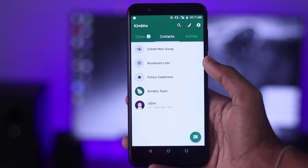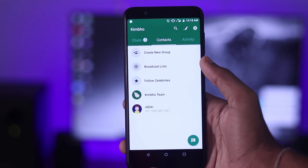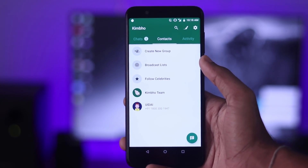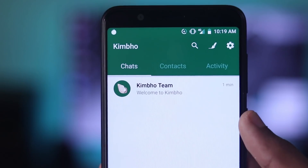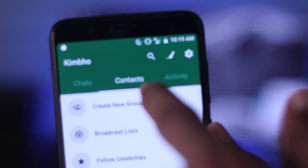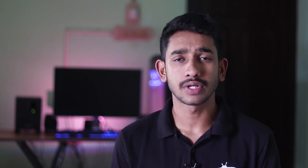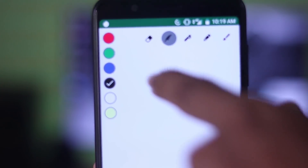We call the WhatsApp interface. We call the chat, the contacts, the activity, the story, the settings. We call the pen and the icon. We call the color.